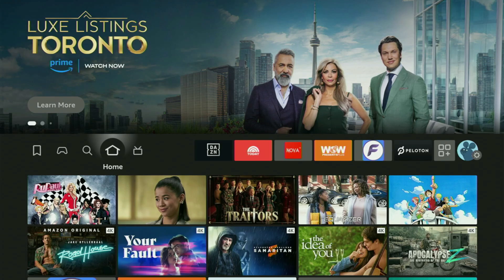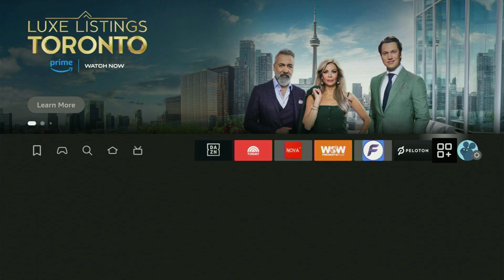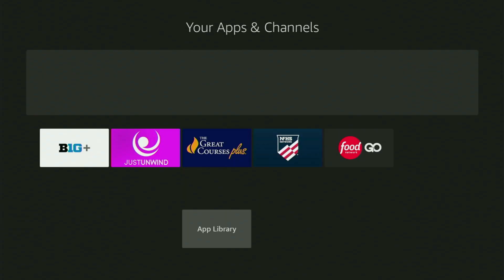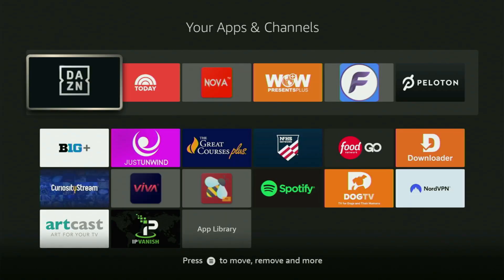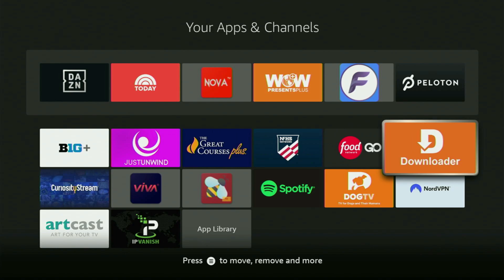So now finally, let's go to the list of apps on your device. Here it is — let's open it up. And here's Downloader, which is set up and ready to use on your Fire Stick.